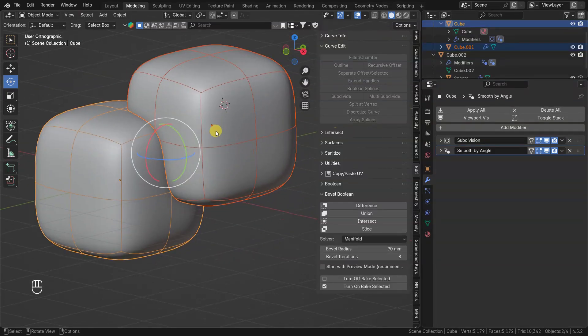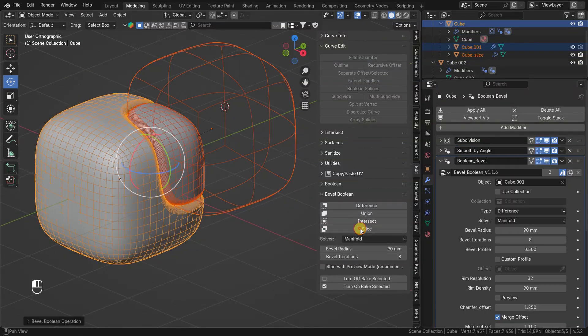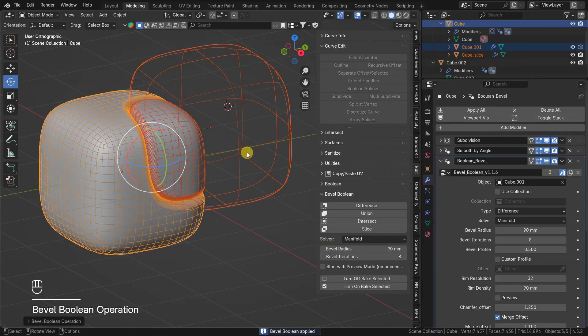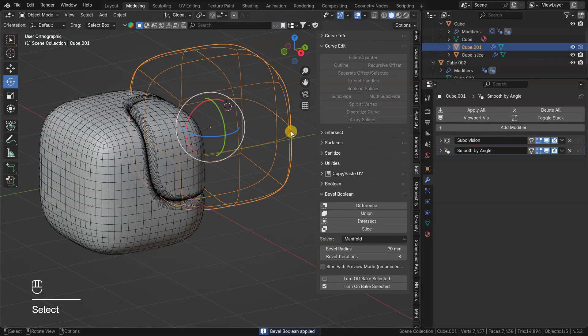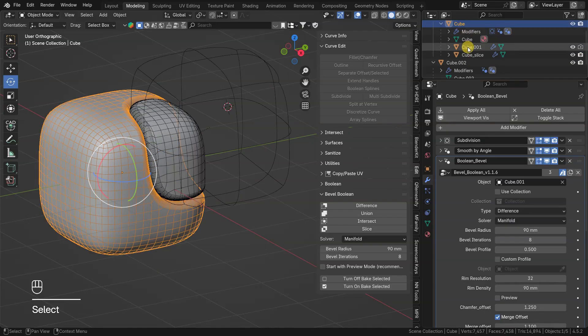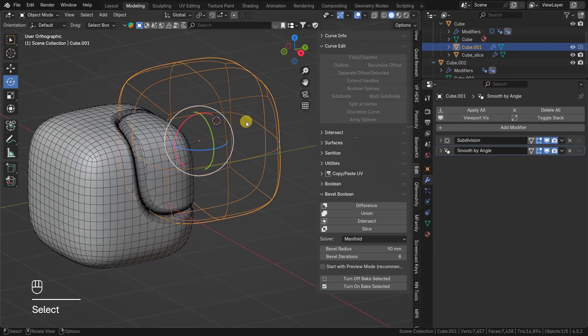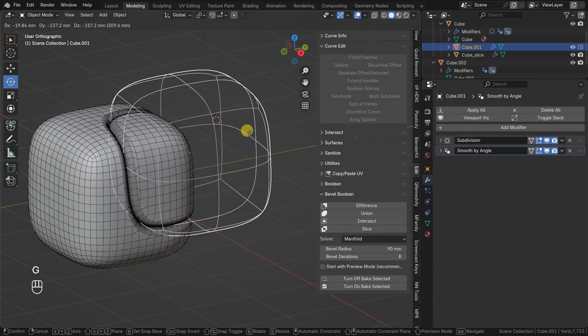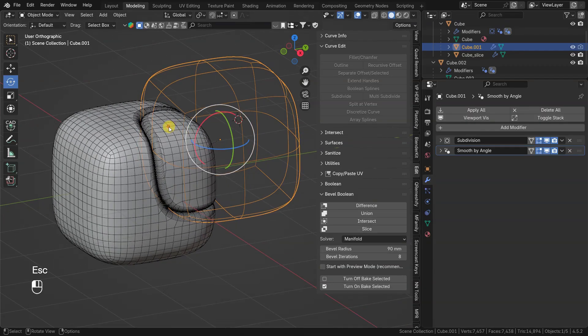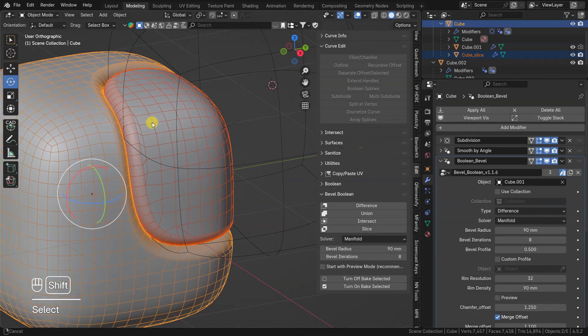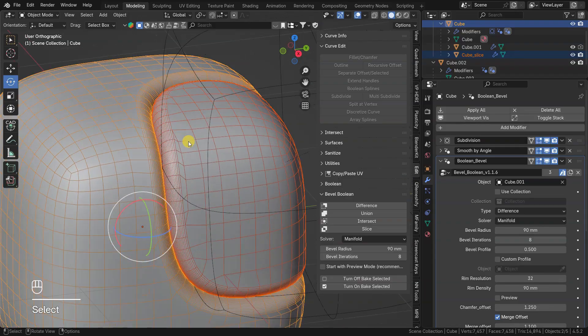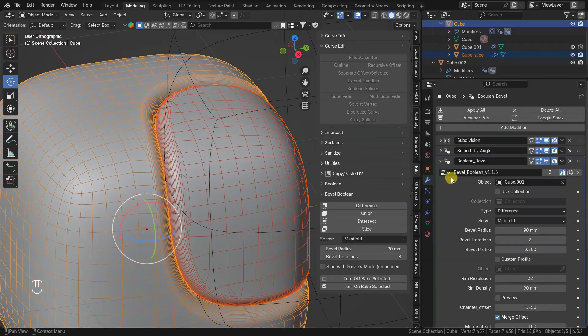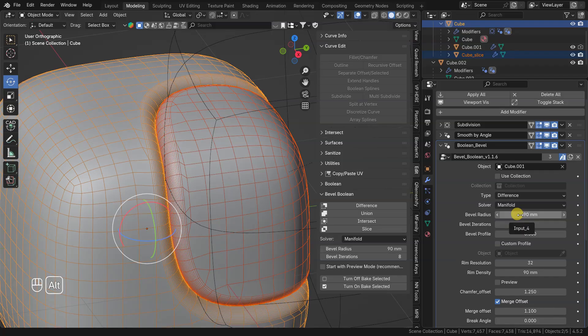Slice operation is also available. After initiating Slice, you get Slice boolean tool and sliced part as boolean target child objects. Notice that you can pick sliced parts and change similar parameters on both of them at once while holding Alt key.